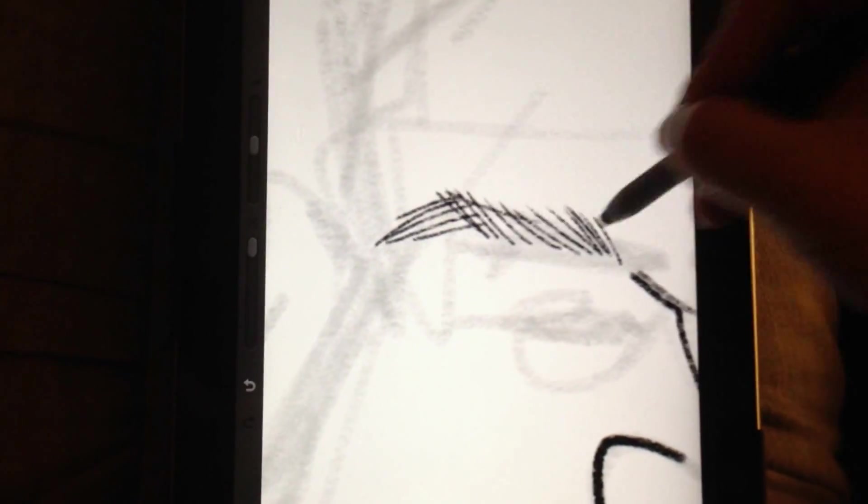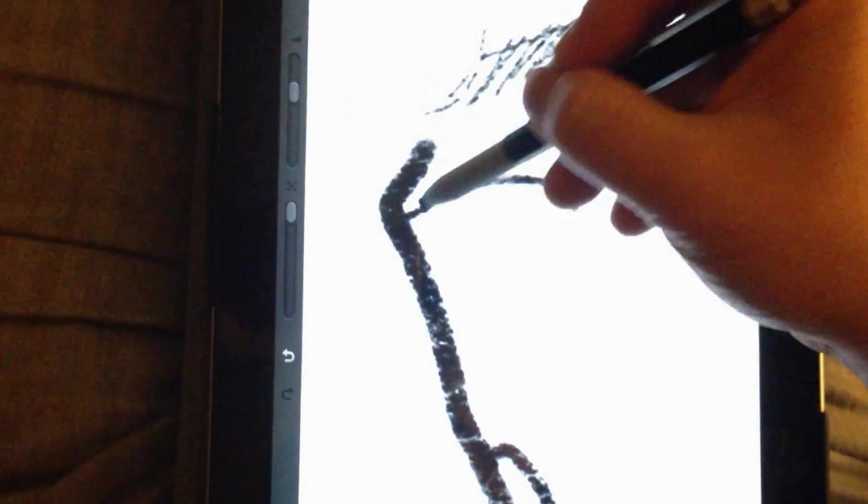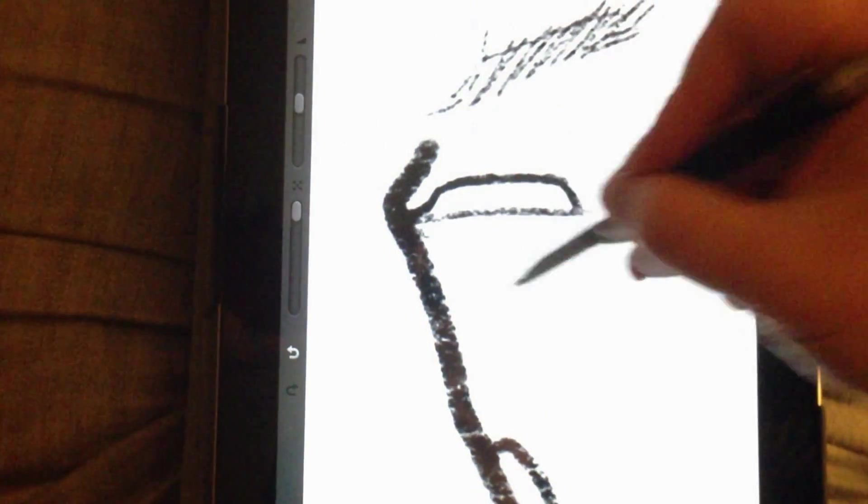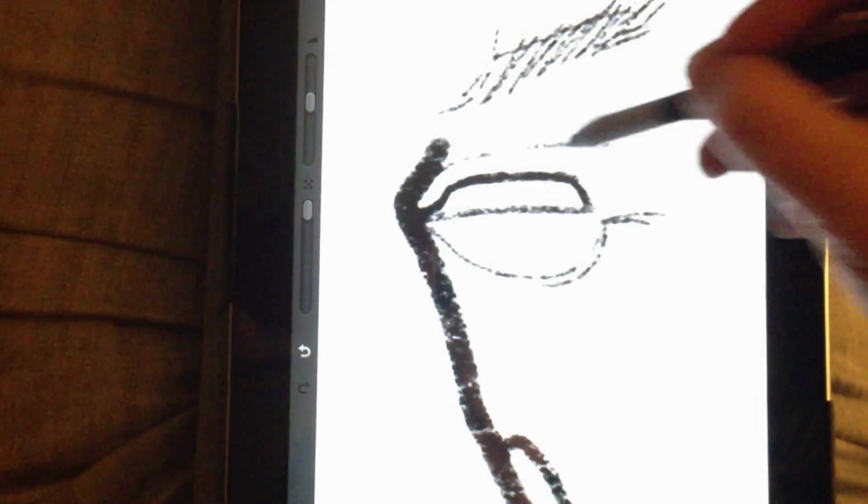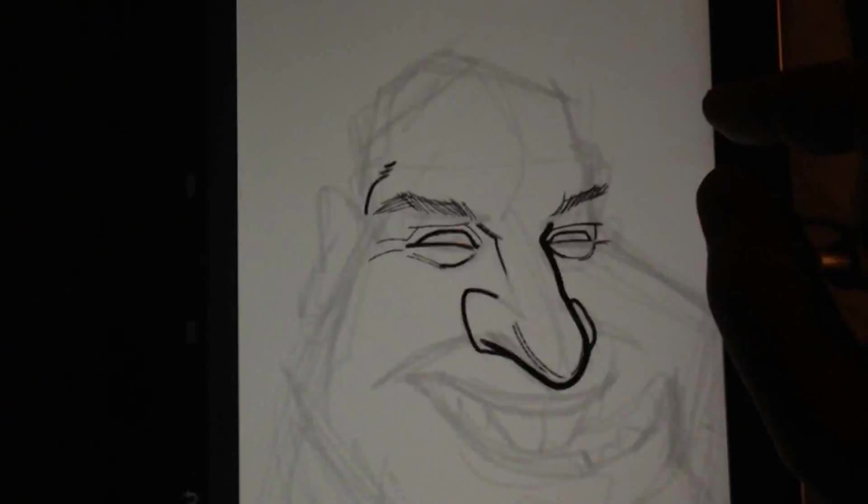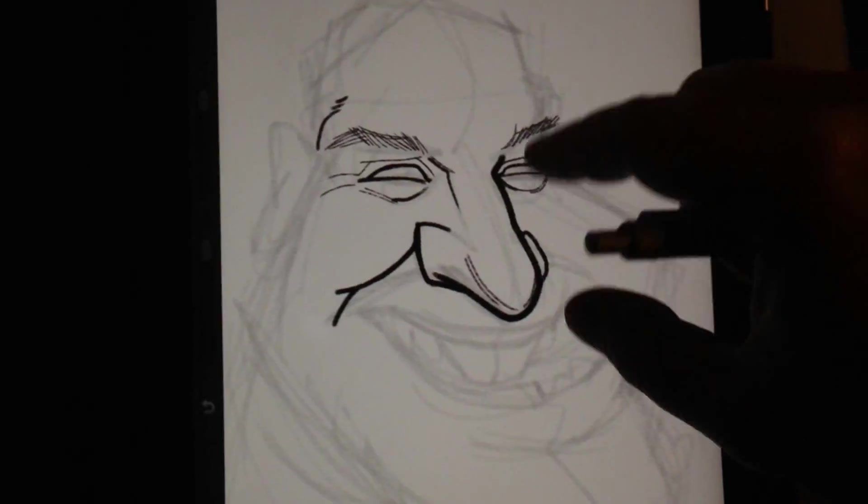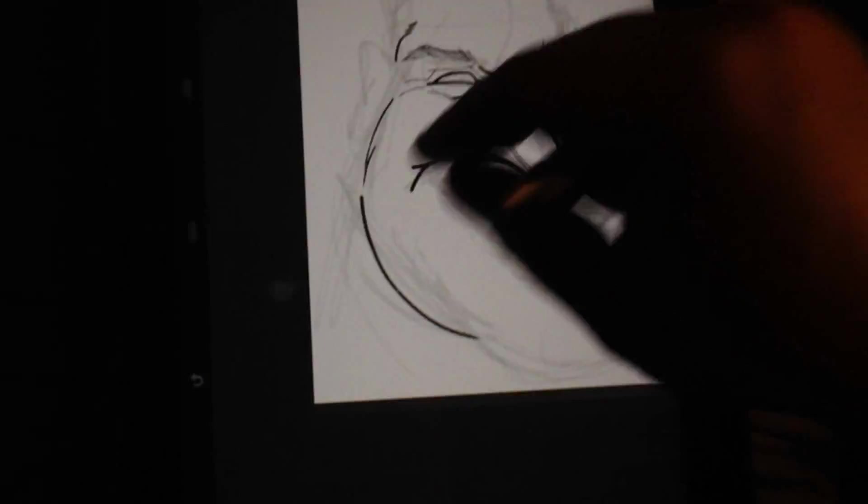So right now I'm just blocking it in, all the detail. As you can see, I am playing around with the line size quite a bit. Going up and down, up and down. Certain parts of the face need broader and thicker lines. Some parts of the face don't so much.